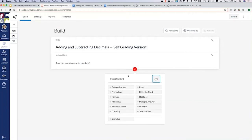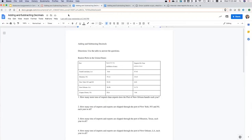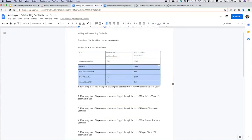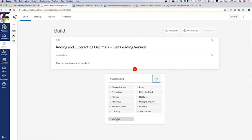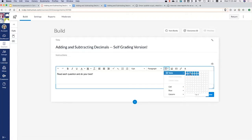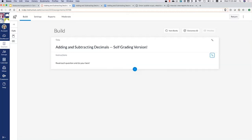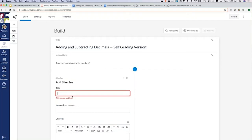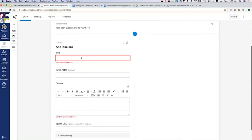The blue add button is how we add content to our quiz. When we hit that, it gives us all of our question type options, or we can add a stimulus, or jump straight to our item bank. In this case, the assignment is based on a table, so every question needs that table to answer it. I think we'd be best off adding this table as a stimulus. With a stimulus, it will keep the table on the left side while the students scroll through their questions on the right side.